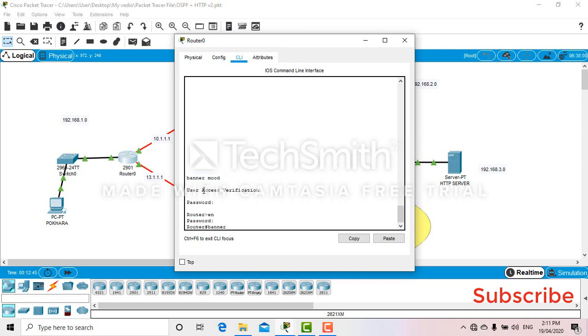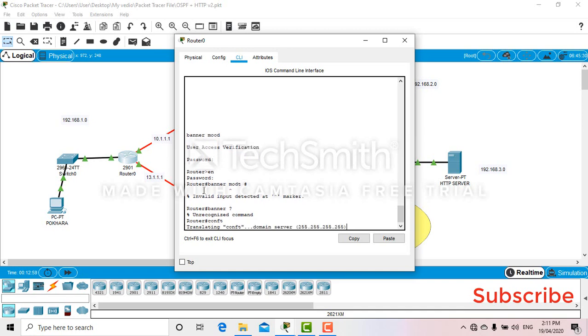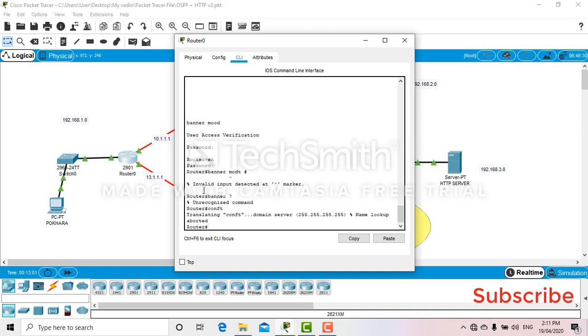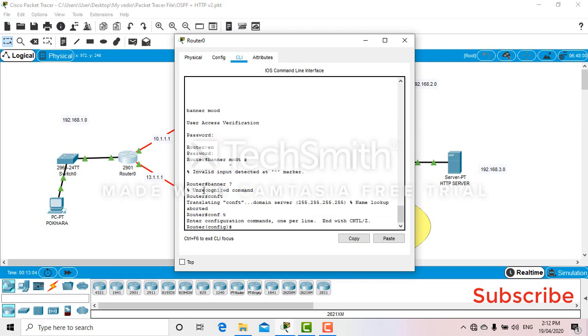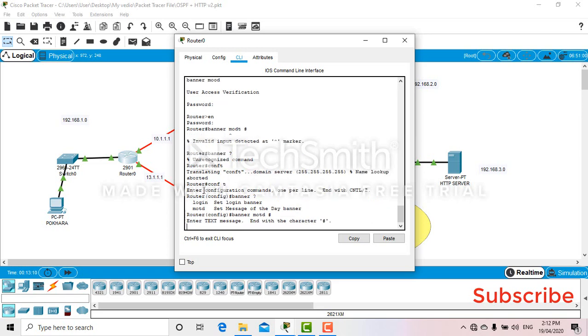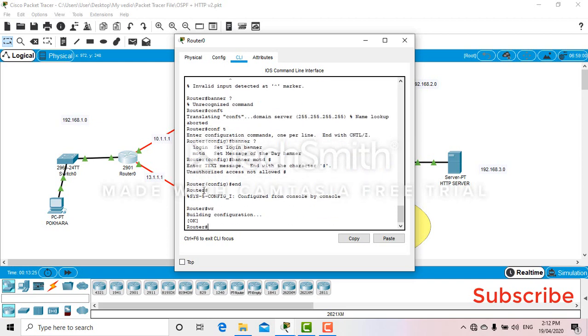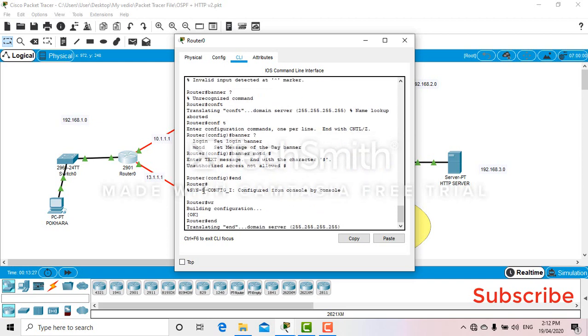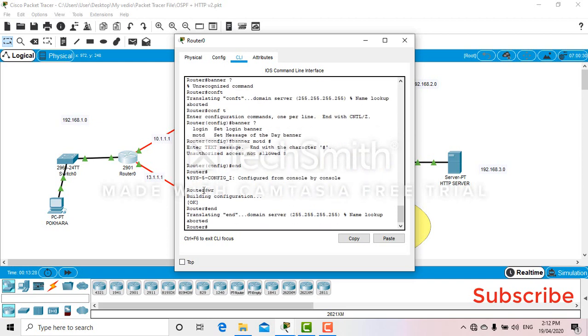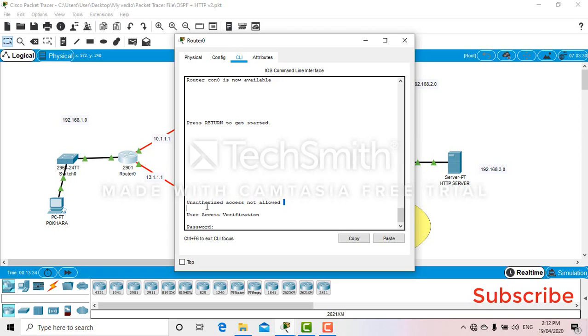No banner mode. Wrong command. Let me try again. Okay, now you can see here, unauthorized access is not allowed.